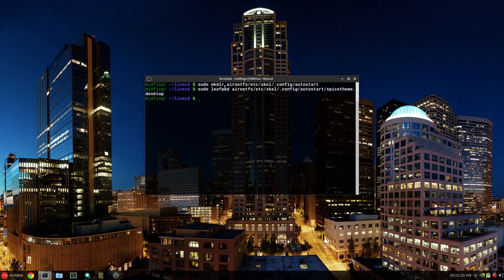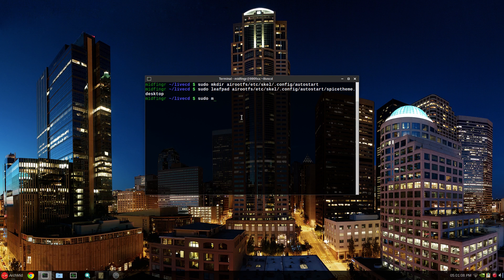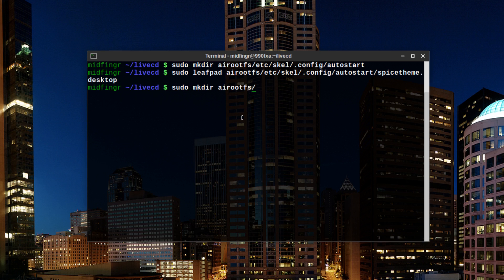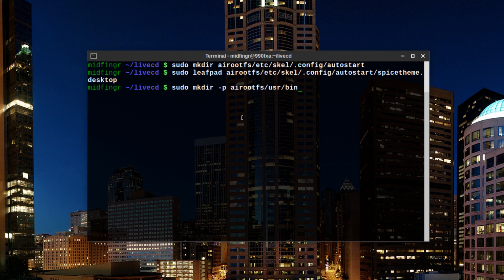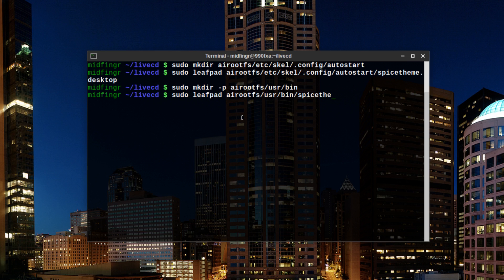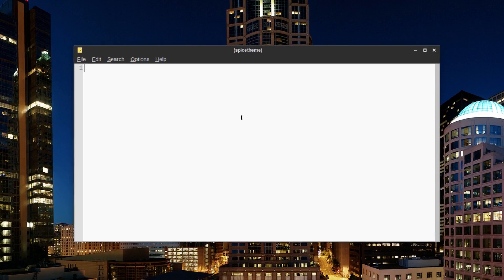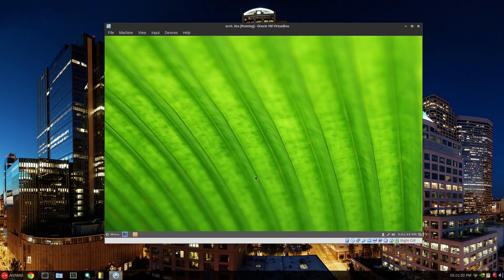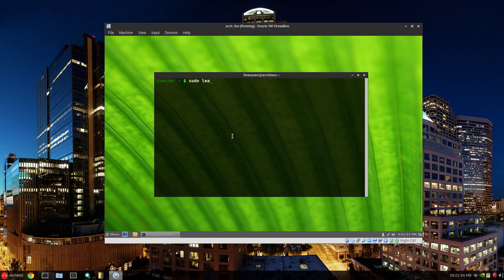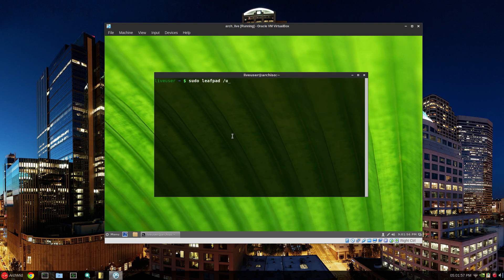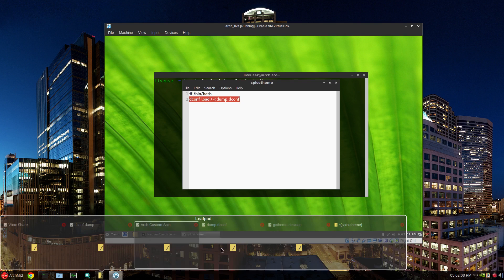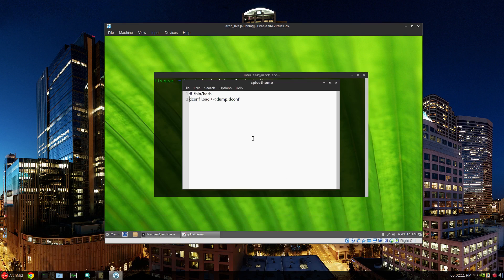Back to our terminal. We'll have to make another directory because it's not there. So airoot fs, sudo mkdir dash small letter p for preserve the path usr slash bin. Then sudo leafpad airoot fs usr bin spice theme. And same idea, slash bin slash bash. And again, just to make it error free or close to it, open our terminal sudo leafpad usr bin spice theme. I think you get the idea here. And just copy that line. There we go. Save and close.